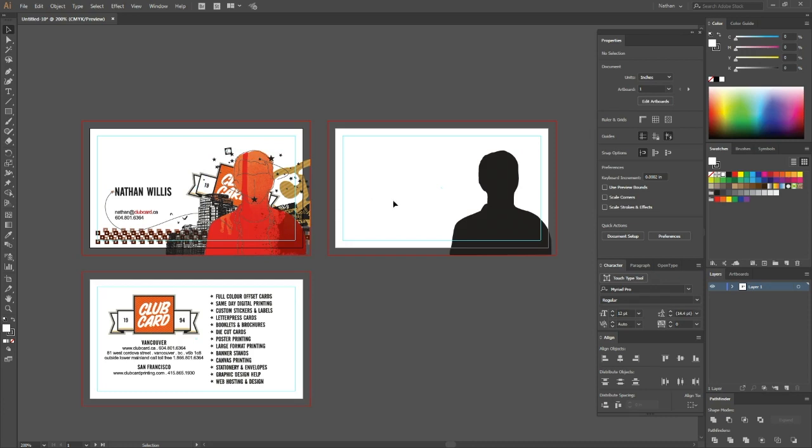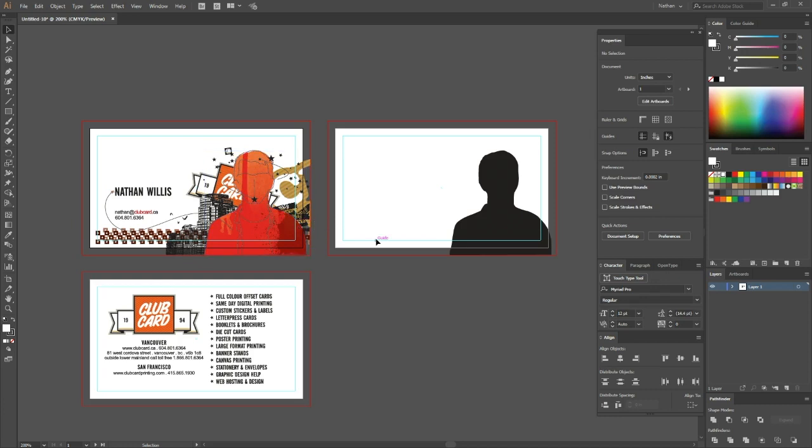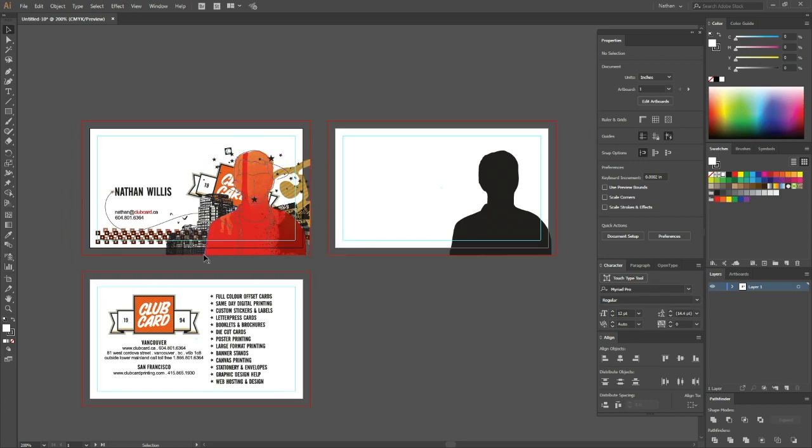Now what this is signifying is on this front artwork I want to have the foil effect layer underneath this portrait so that when it's printed this portrait, this outline is shiny and everything else is just regular printing.